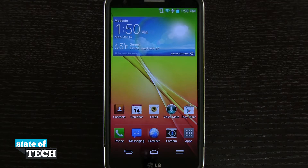Welcome to State of Tech. I've got another LG G2 tip for you. I'm going to show you how to add widgets to your screen.